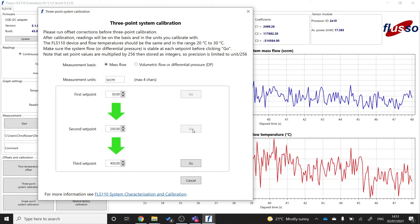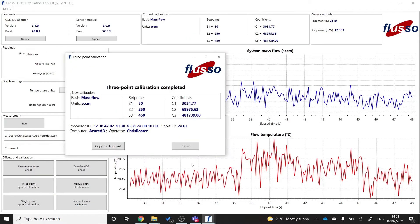And finally, I'm going to set my mass flow controller to the final set point, 450 SCCM. And once the flow has settled, I'm going to click go. And there you can see that the three point calibration has successfully completed. And you should be getting accurate and repeatable measurements from your FLS110 evaluation kit.